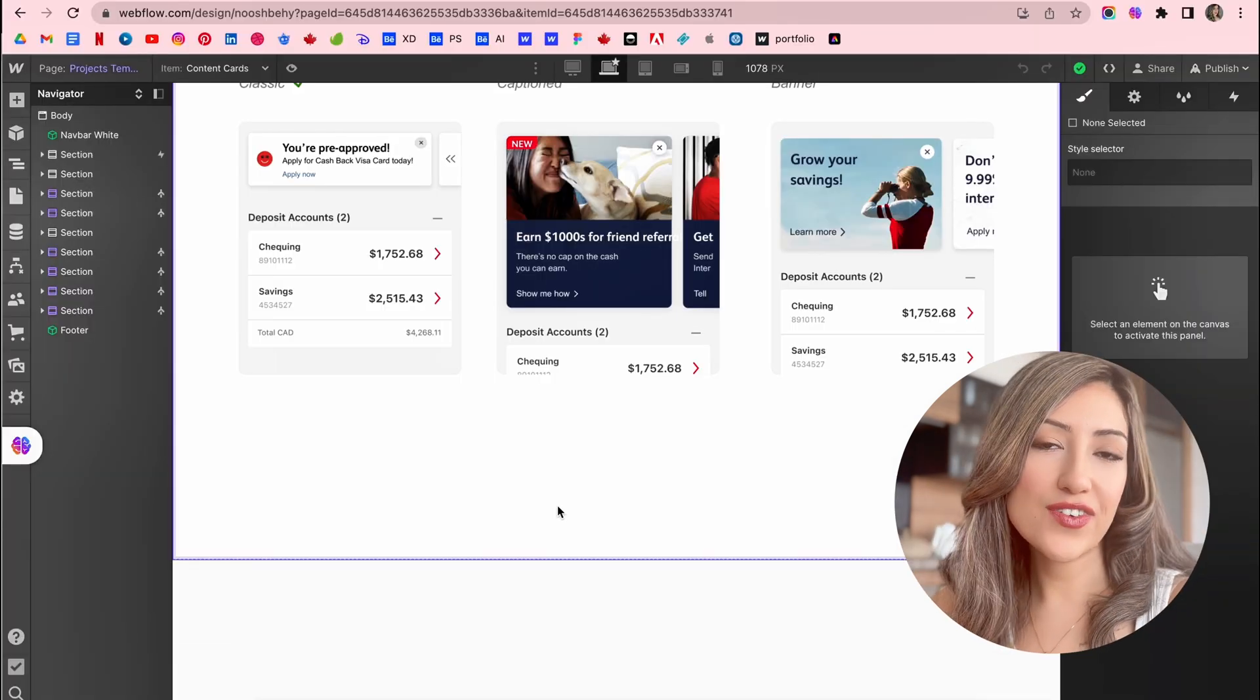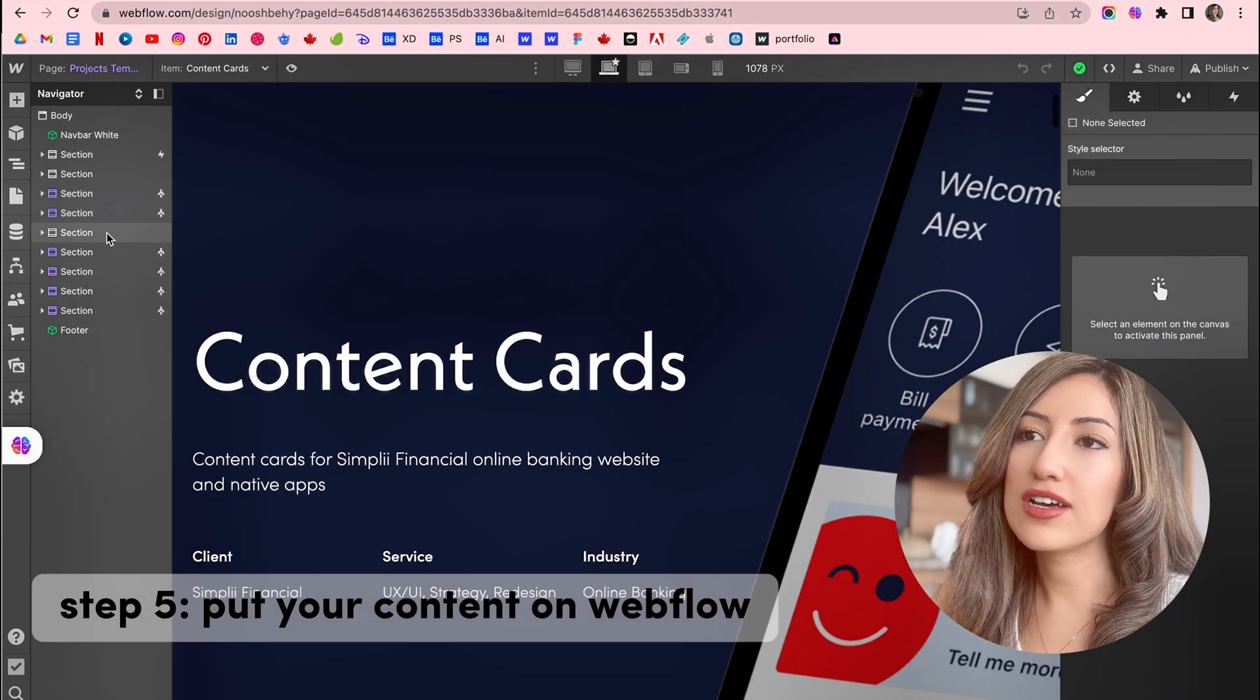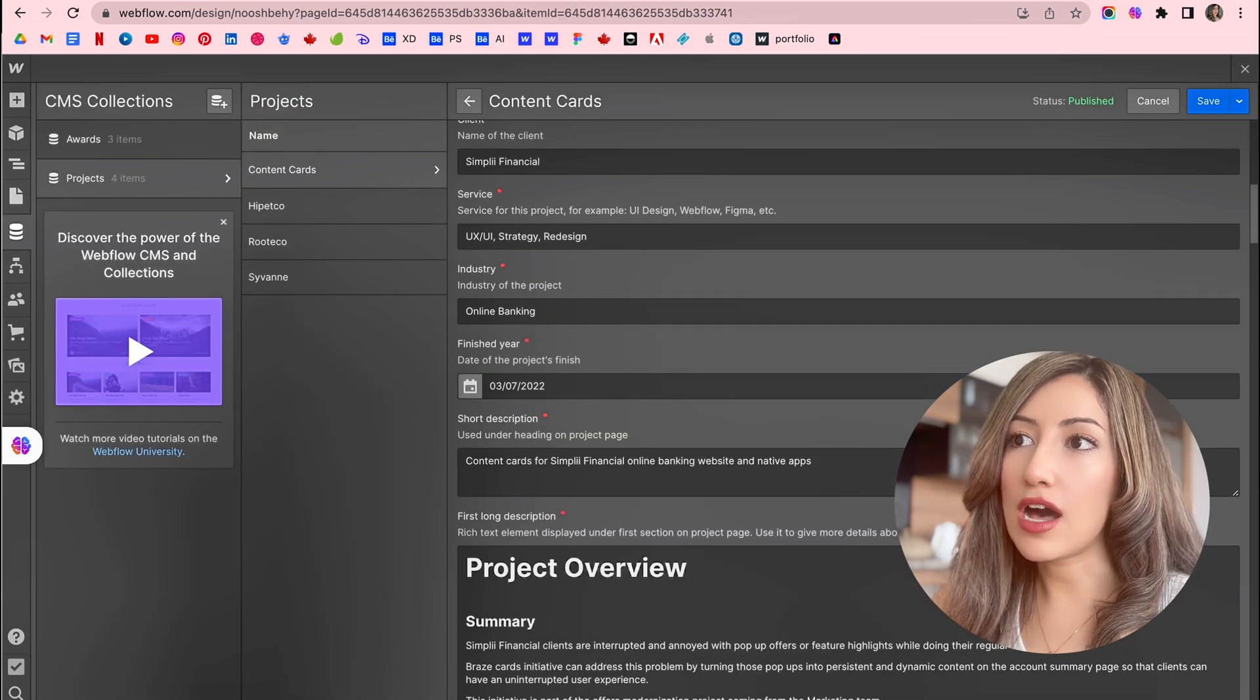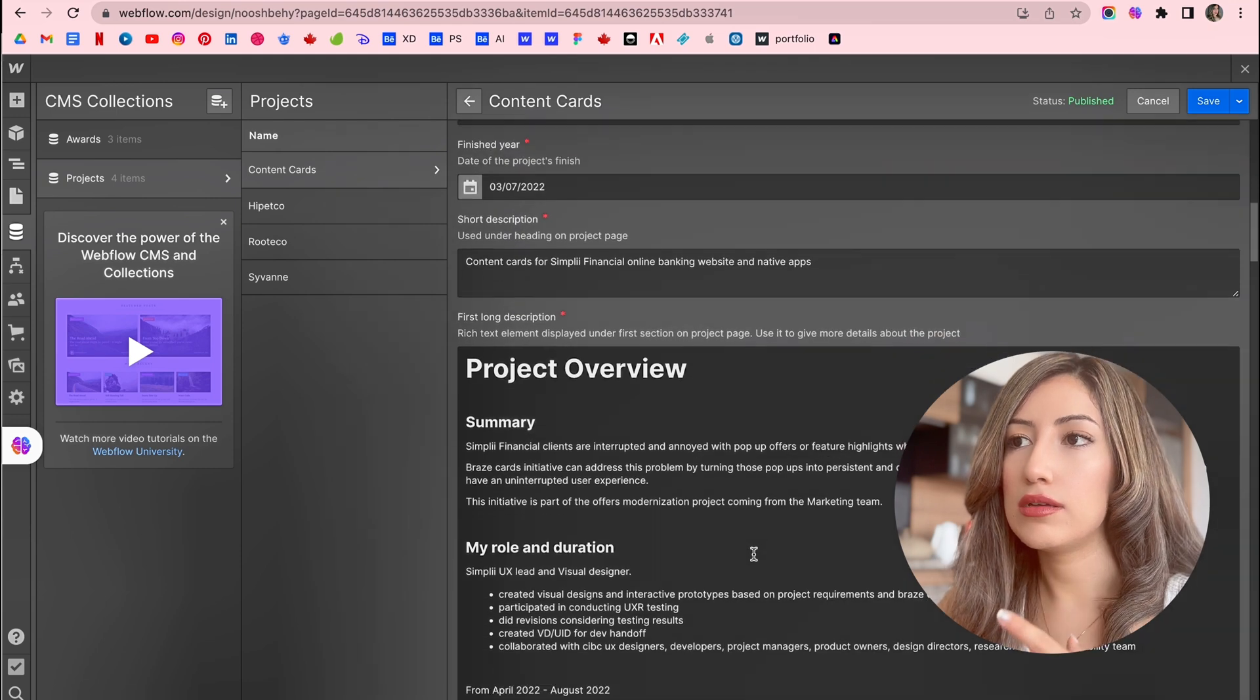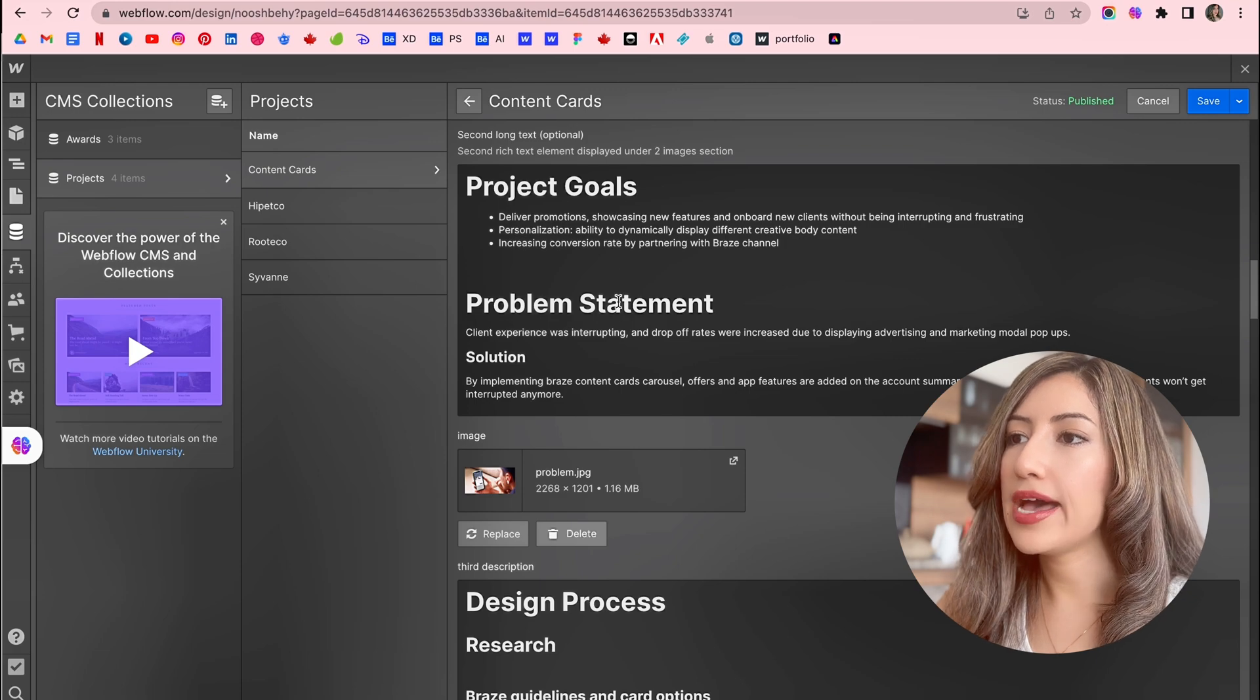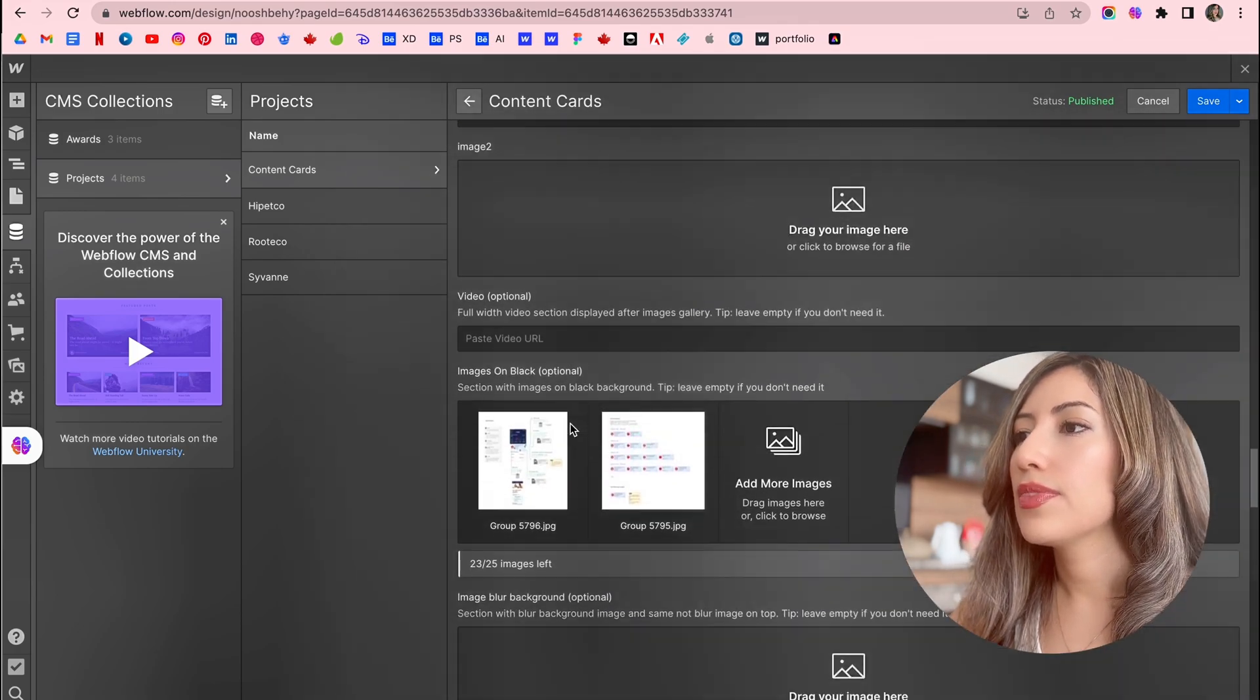Step five is put your content in the Webflow. Finally, now you can just copy and paste your content from your Google docs here, just copy and paste to the Webflow CMS collections, so that the Webflow can reference everything to that. And then you can put your images and everything comes in order. So that's great.